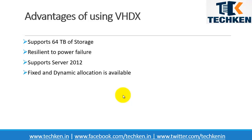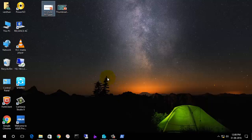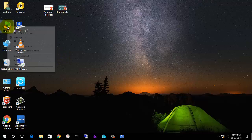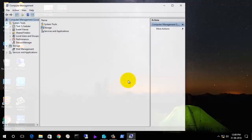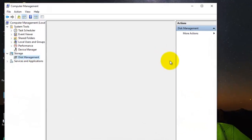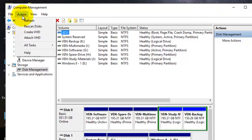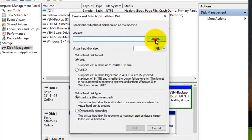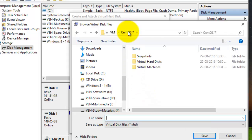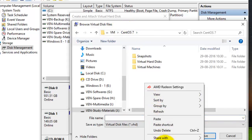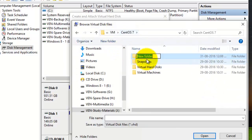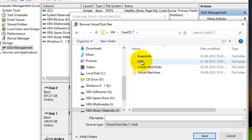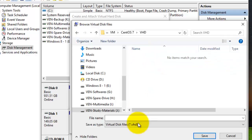Let's create a VHD hard disk and later convert it to VHDX using Hyper-V. To create a VHD, go to Manage, then Disk Management. Under Action, you can see an option called 'Create VHD'. Select this option and browse for a location to save the hard disk. I'm going to save it in the VM folder inside CentOS VHD and name it.